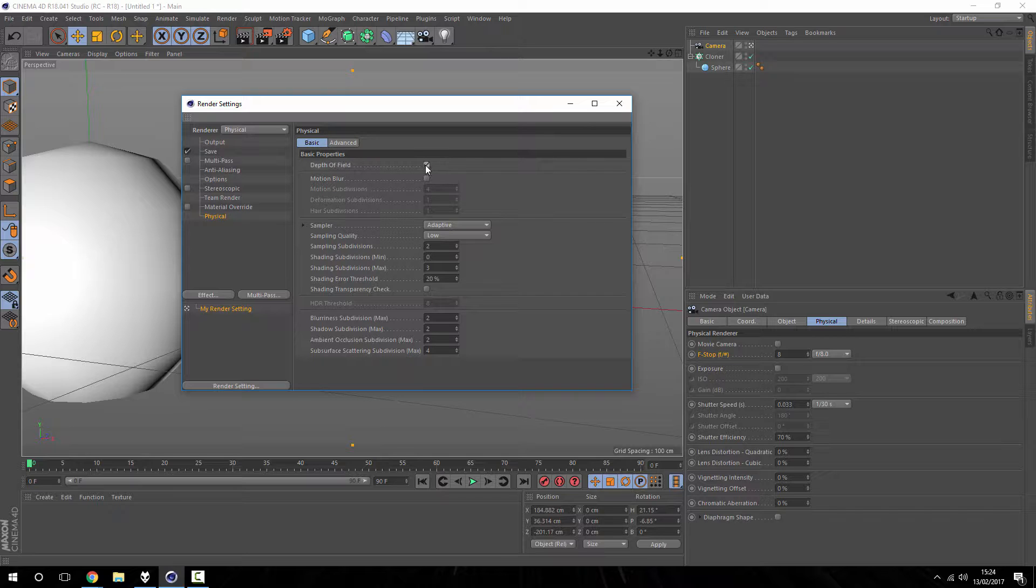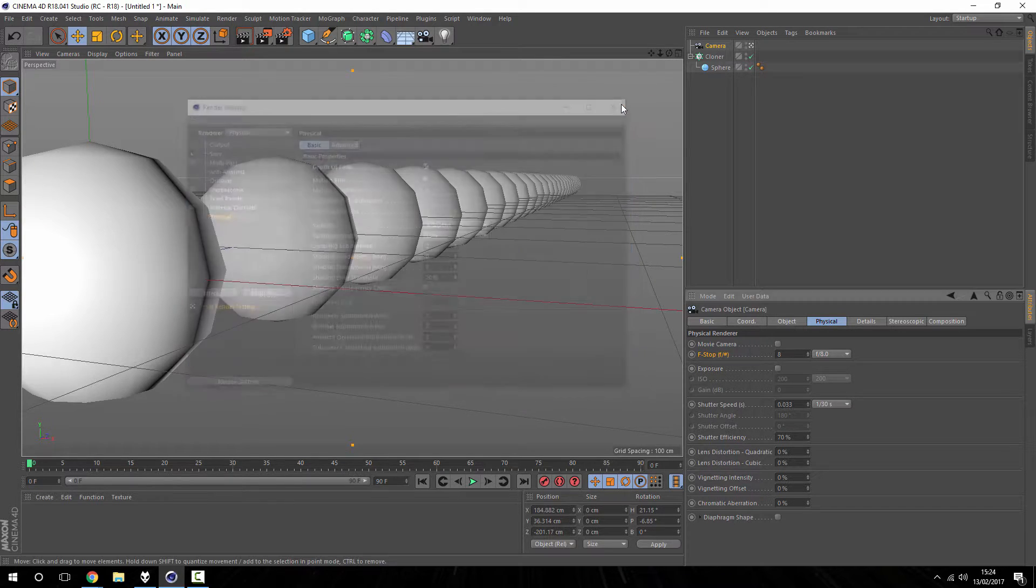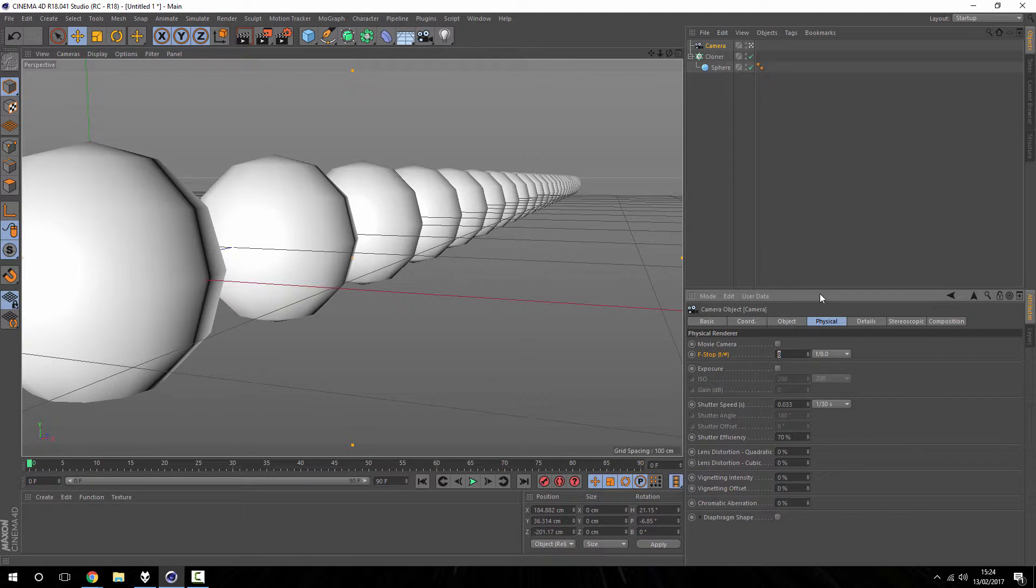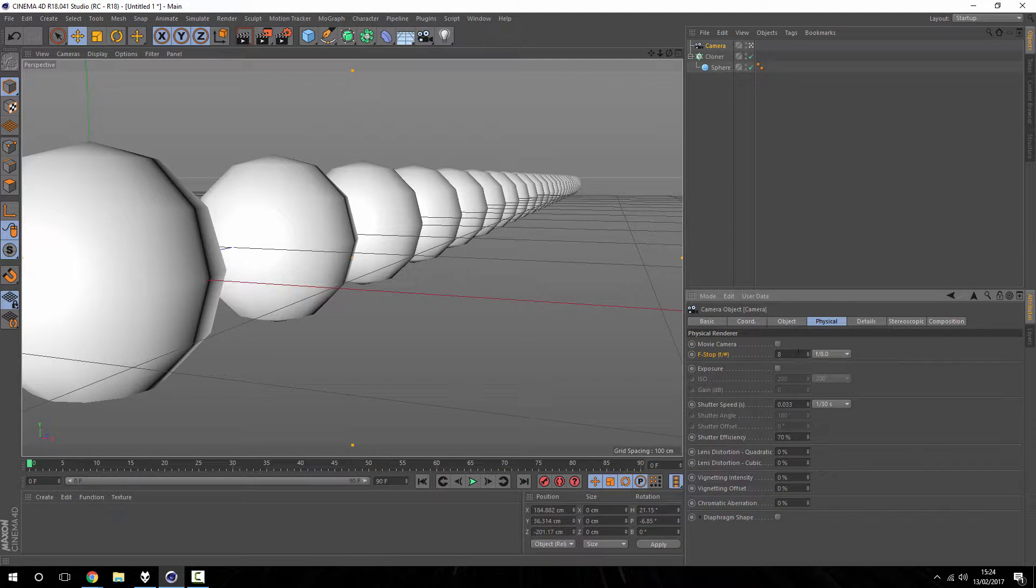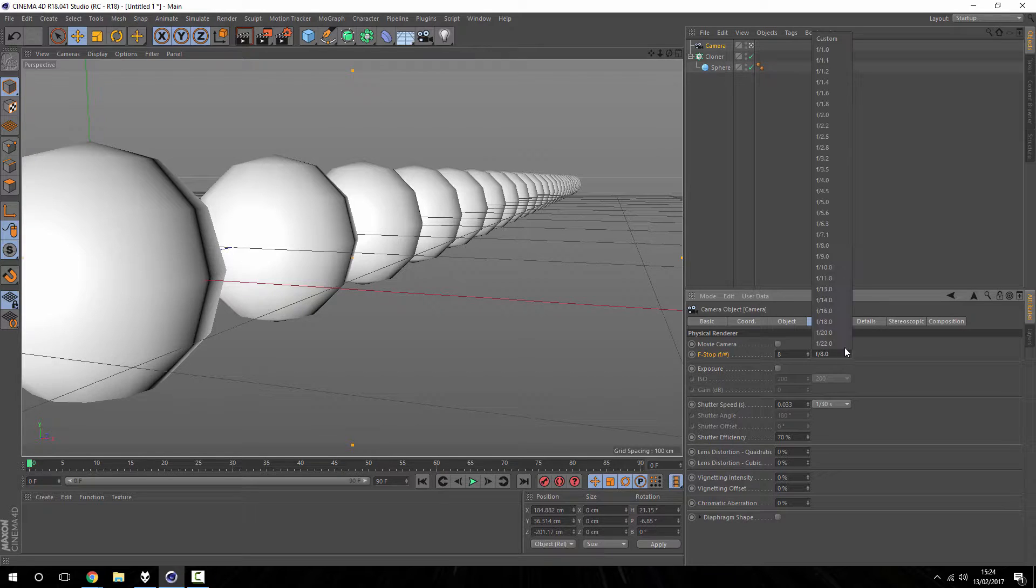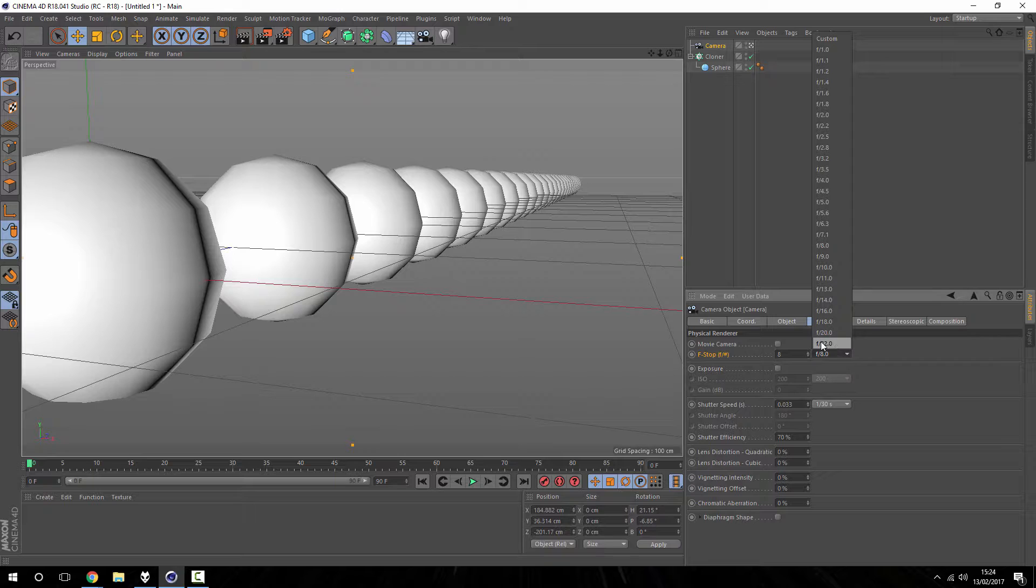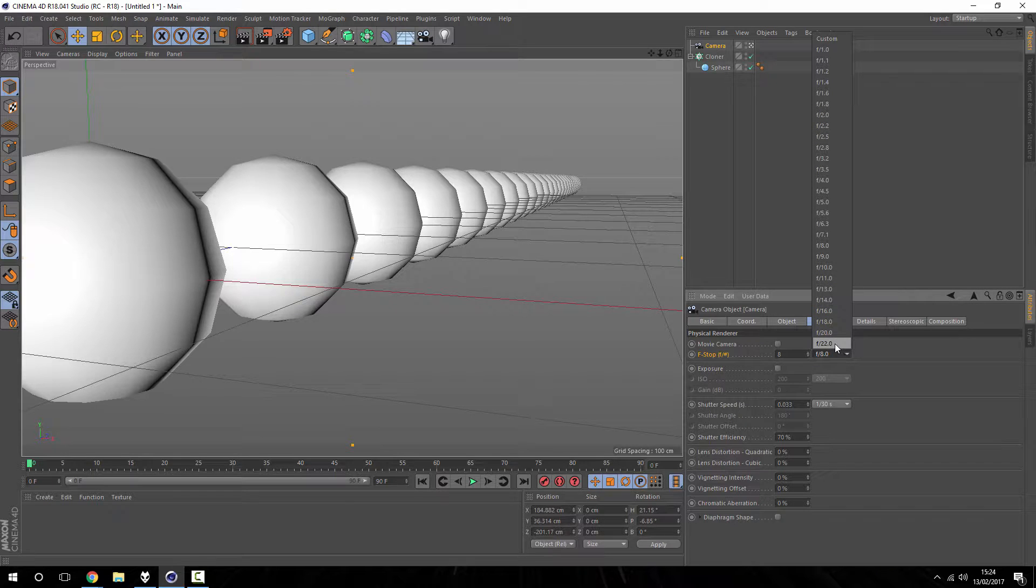If you click into it you get extra options as well, and the first one being depth of field. We tick that to enable it and exit out, and now we have this option not grayed out anymore and we can change the value. So you can see here we've got f1.1, 1.2, all the way up to f22 as we saw in that picture.